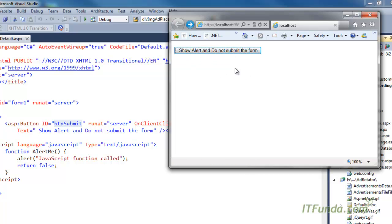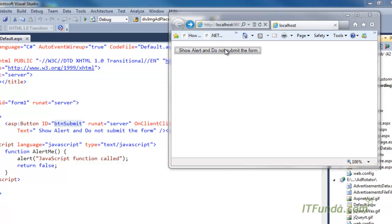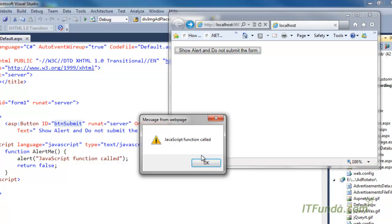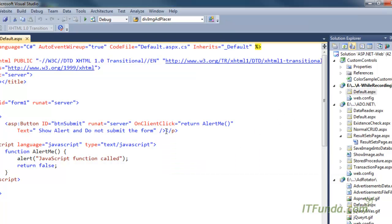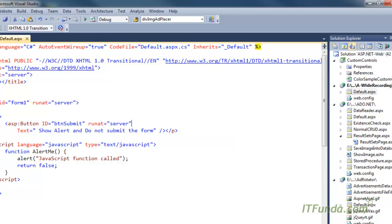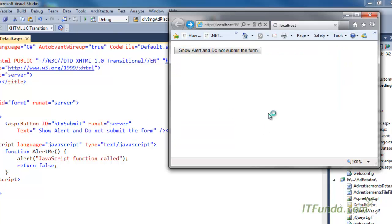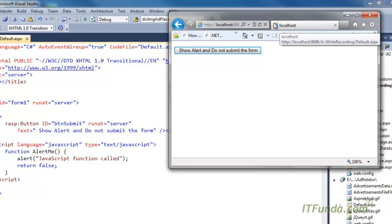The alert says 'do not submit the form'. Now let me click it — the JavaScript function fires and this is the alert I'm getting. Notice that the form has not been submitted. Now if I remove this code on ClientClick, as soon as I click the button the form will be submitted to the server.